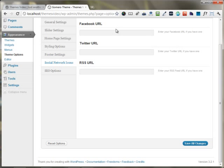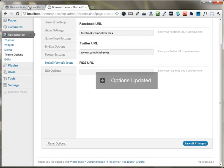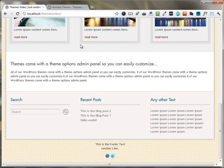The social network icons option allows you to put up any of your social icons. For example, I'm putting in my Facebook and Twitter URLs. After refreshing the page, you can see my Facebook and Twitter icons appearing on the homepage.